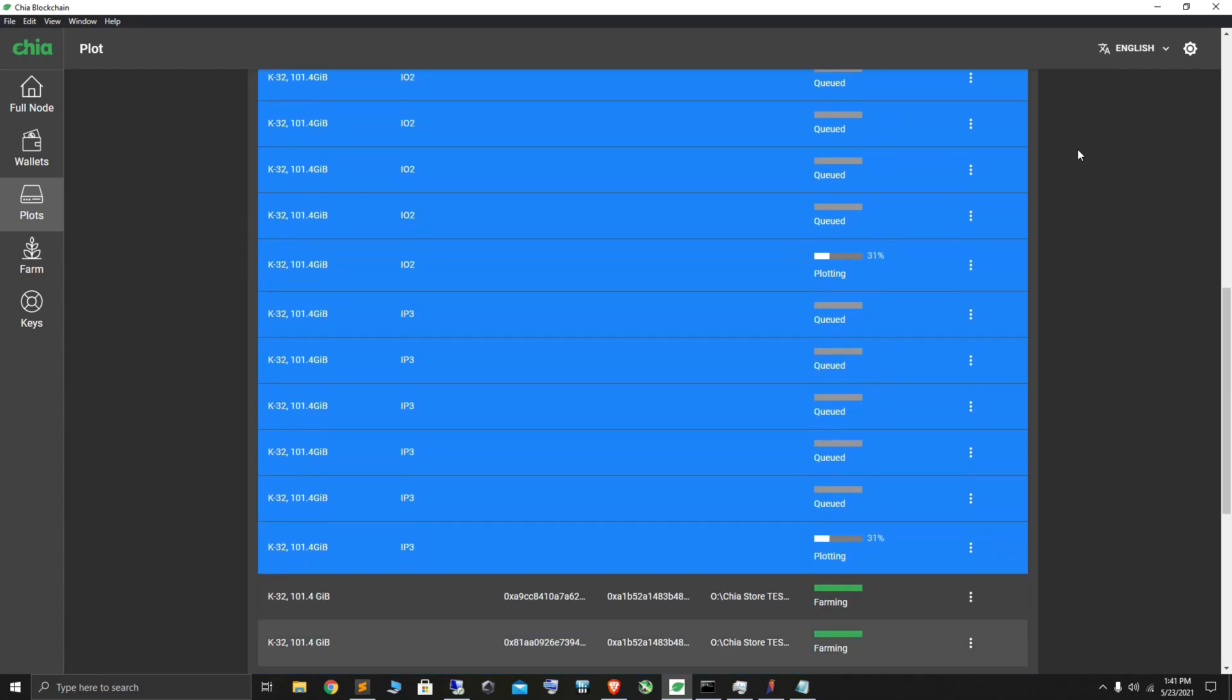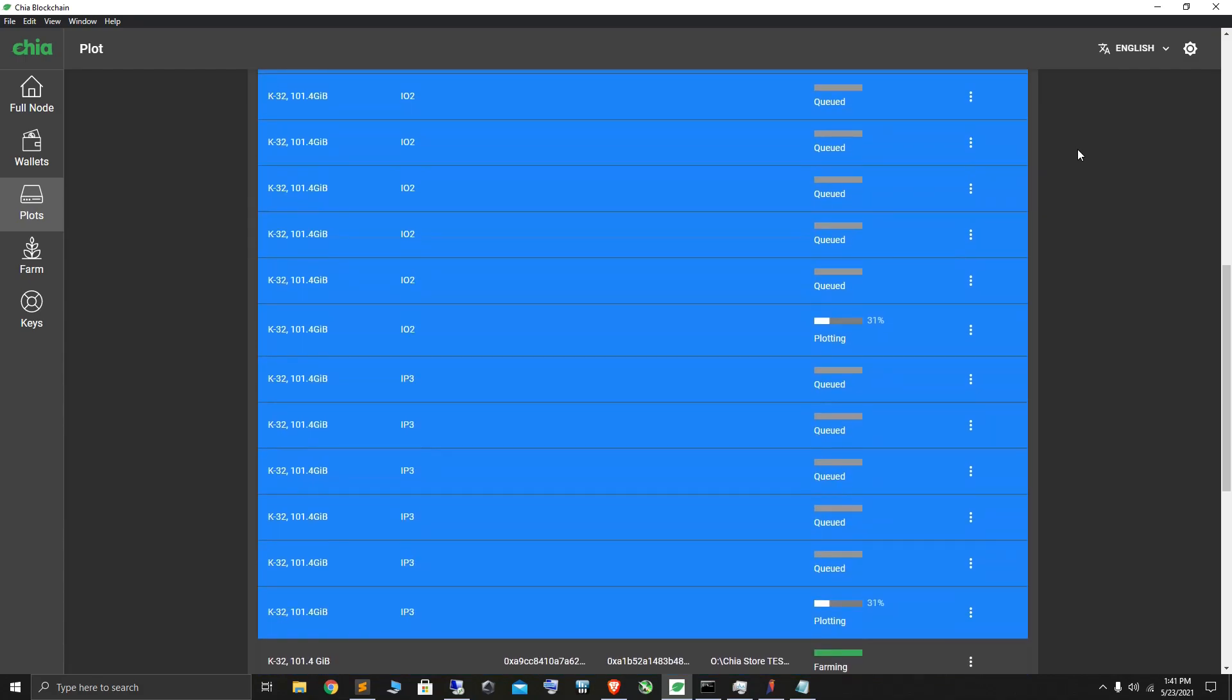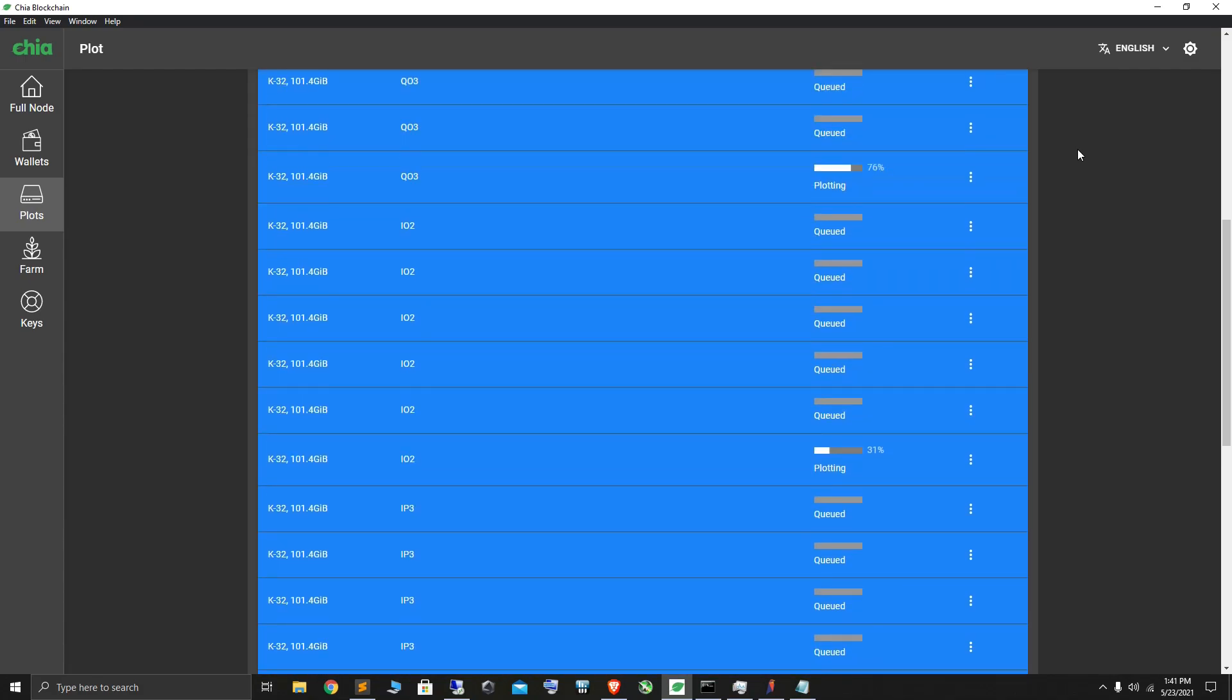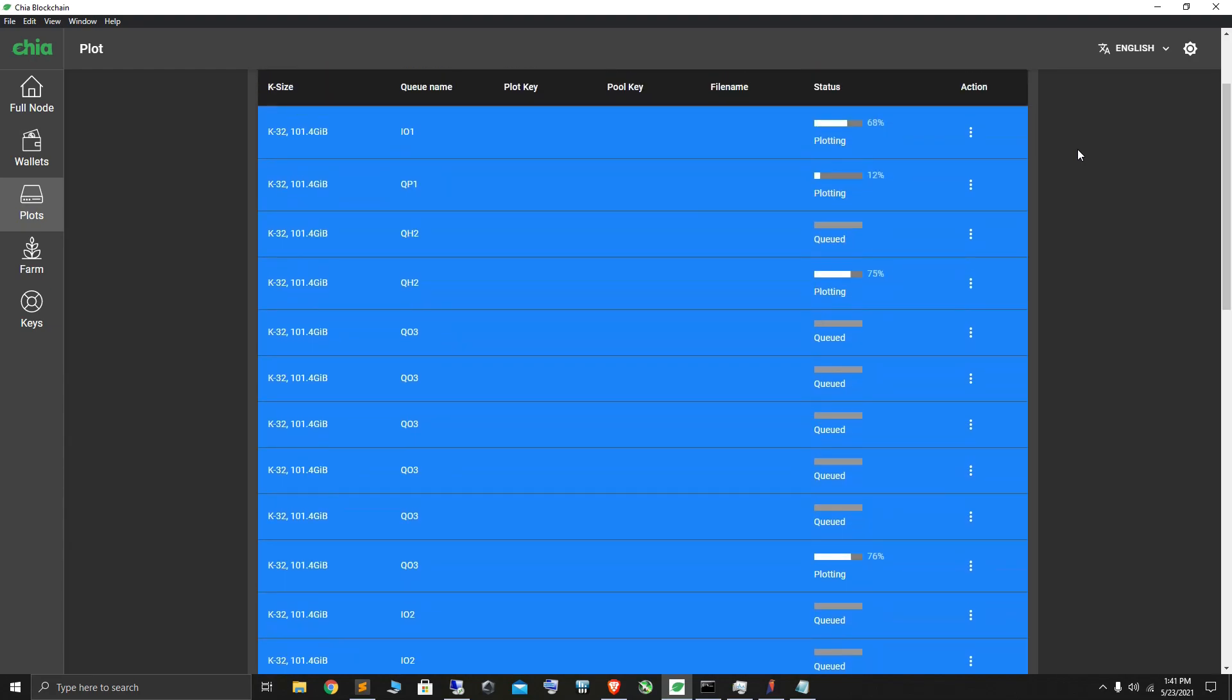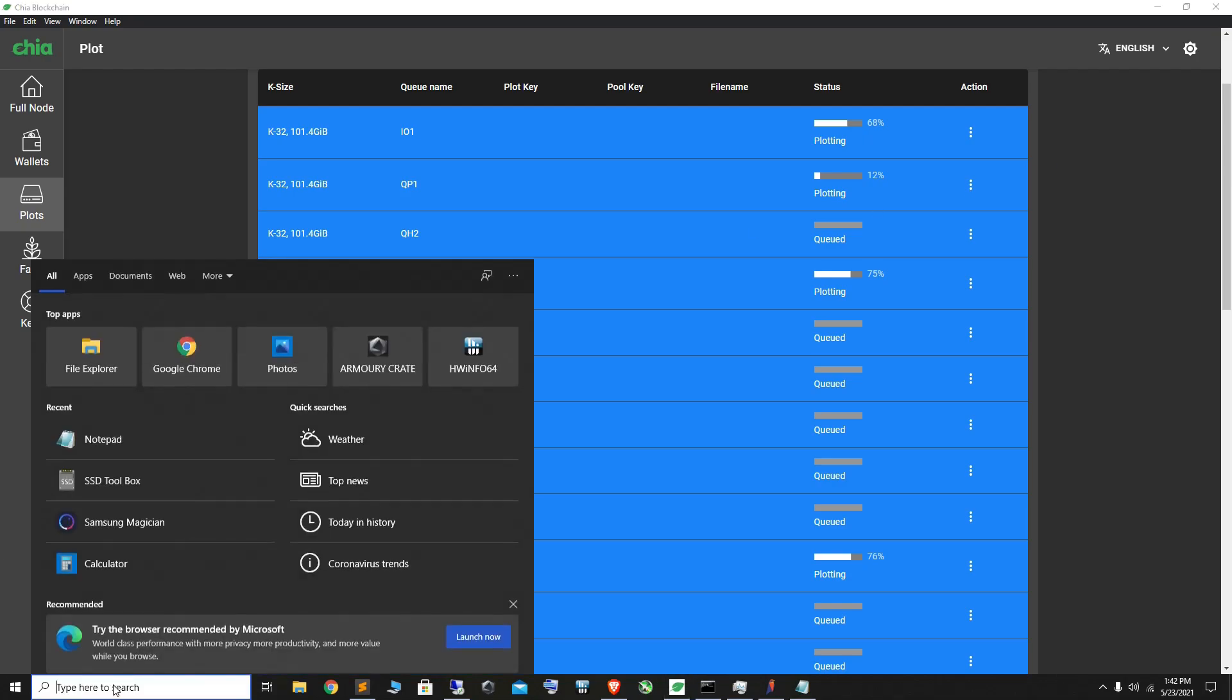I'm using two NVMes, Gen 4 Gigabyte Aorus NVMes with 1800 TBW, and out of those NVMes, at the moment I think one NVMe has about 72% life left, or 70%.